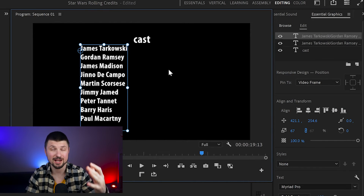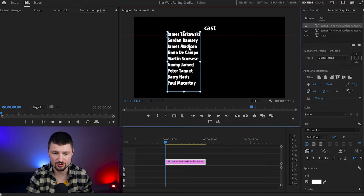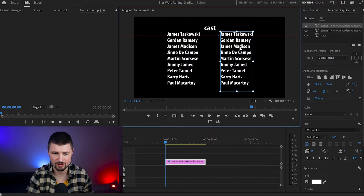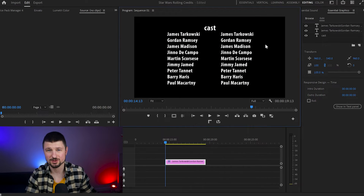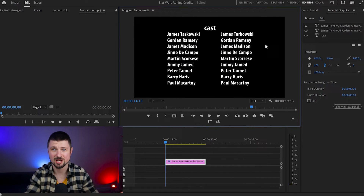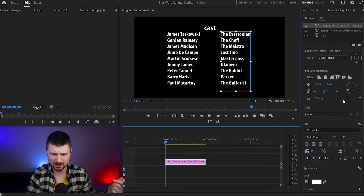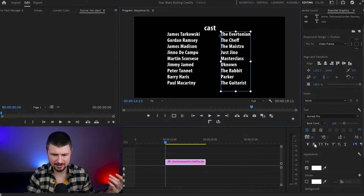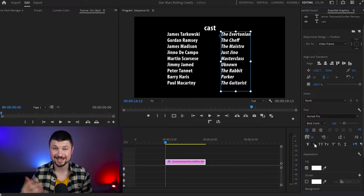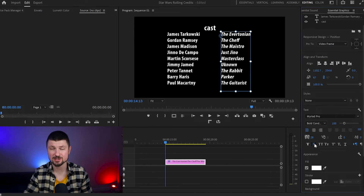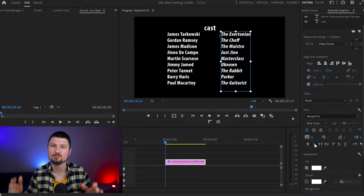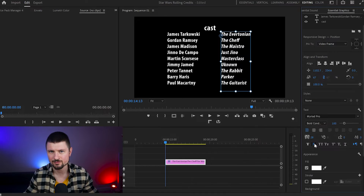Now we've got another set of names, which we're going to drag to the right side. The only thing we have to do is change the names. When I've changed the names, I'll go back to the Essential Graphics panel, go down to text, and click on the italic option — so the second set of text hints at the character names they play in the movie, for example.